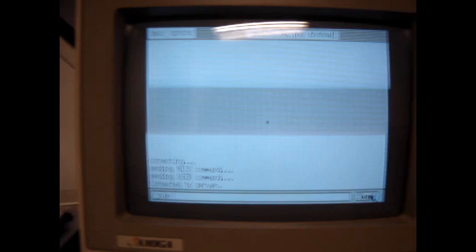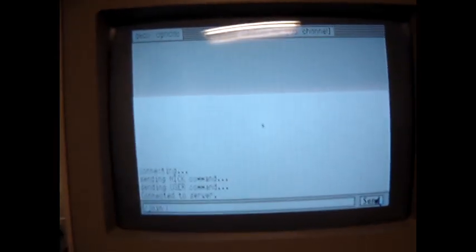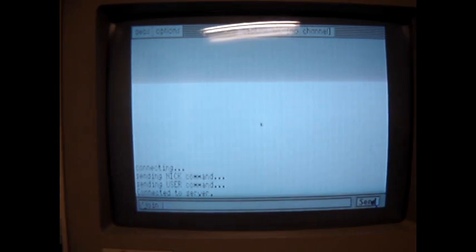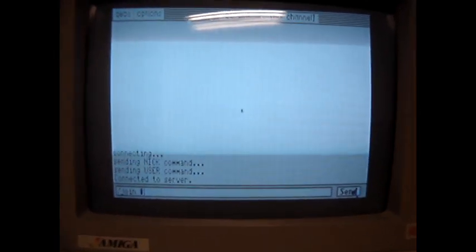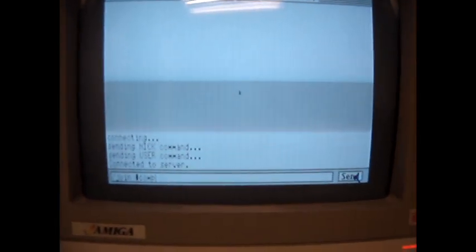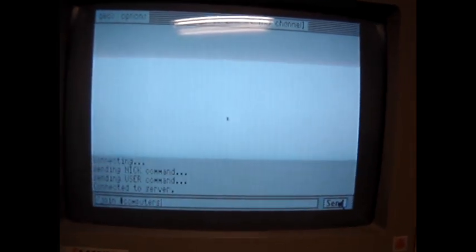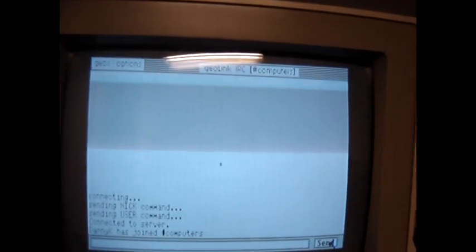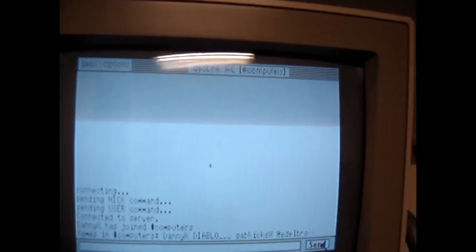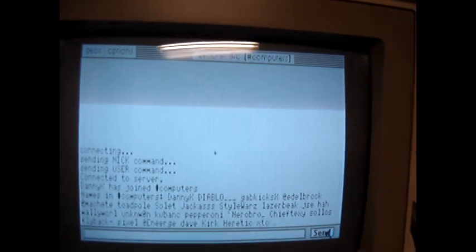We'll join the channel. Let's see what they're talking about in computers. I looked on their website, on EFnet's website. There's about a hundred and fifty people on this channel right now. So it's going to join the channel, list all the users, and then you can participate in their chat.